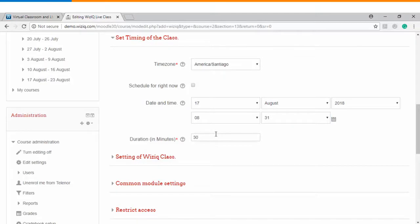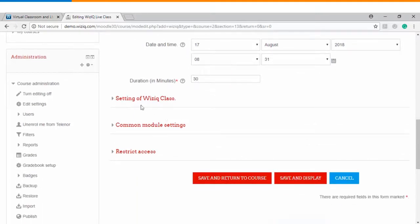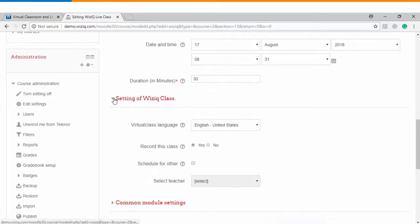You can also choose the duration of the class and if you want to do more settings you can click on settings of WizIQ class.